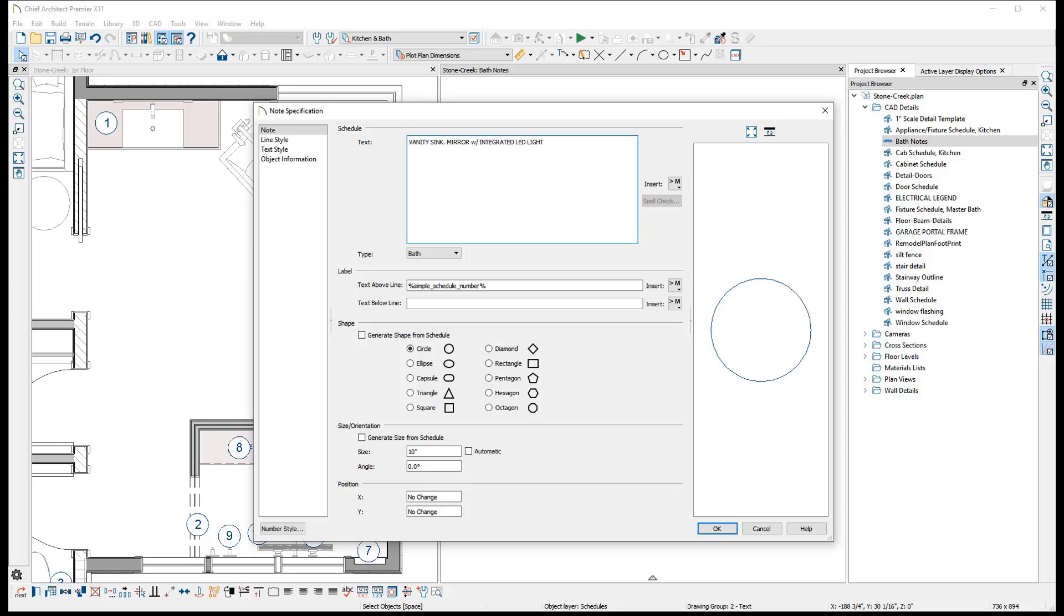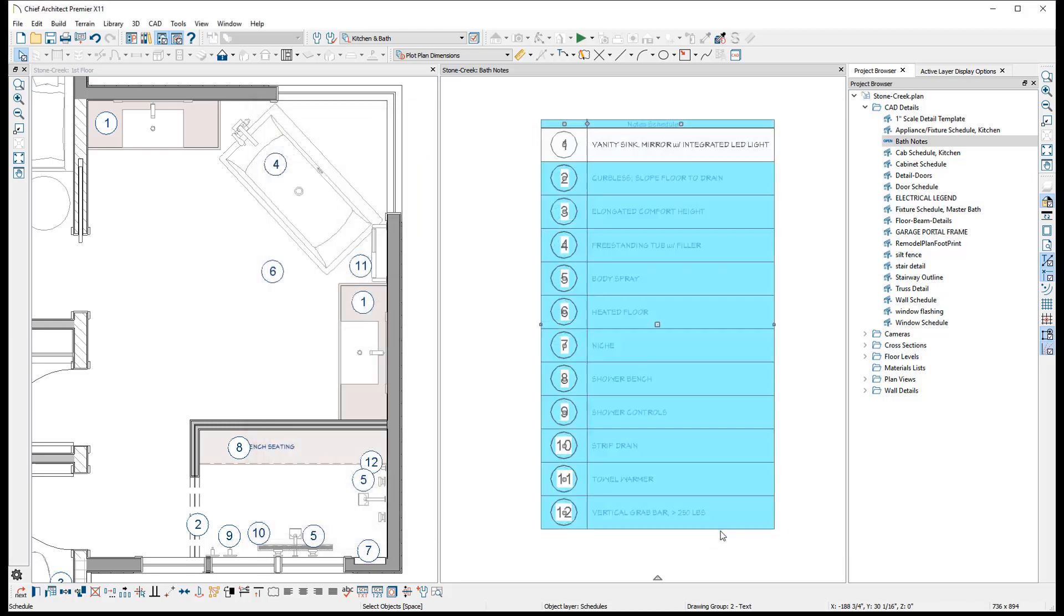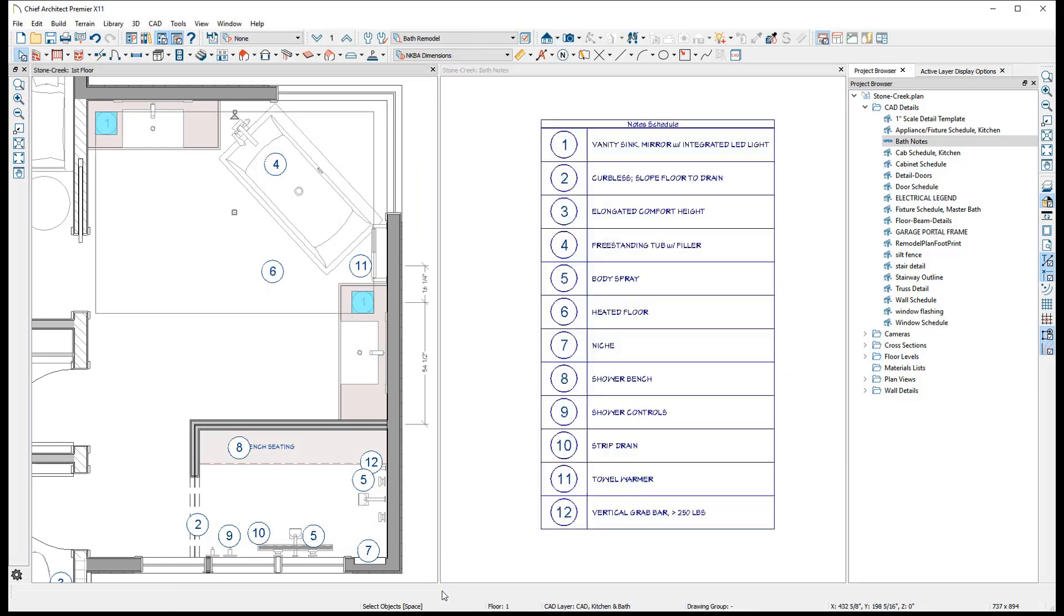This is particularly useful as it will open the note specification regardless of where the note is located on the plan. Another useful tool is the Find in Plan edit toolbar button, which will take you immediately to the view where that note exists, selecting it automatically.